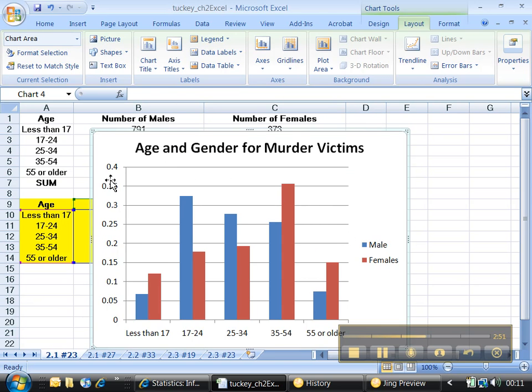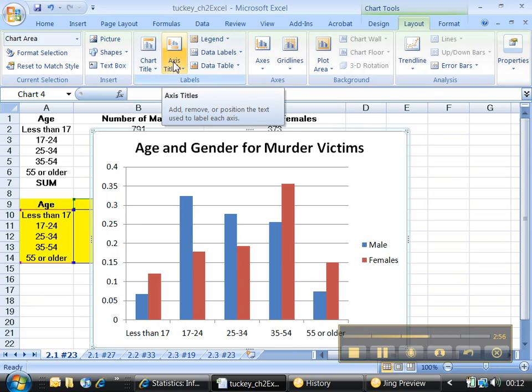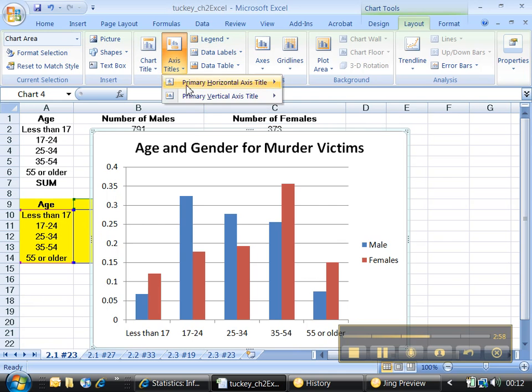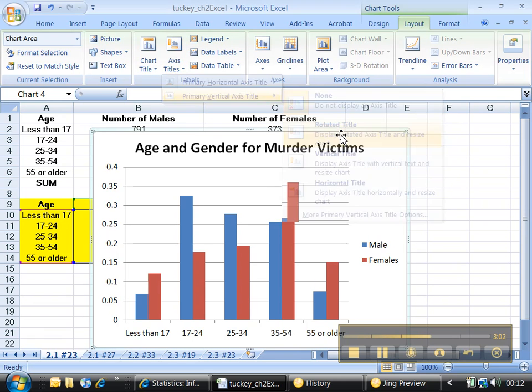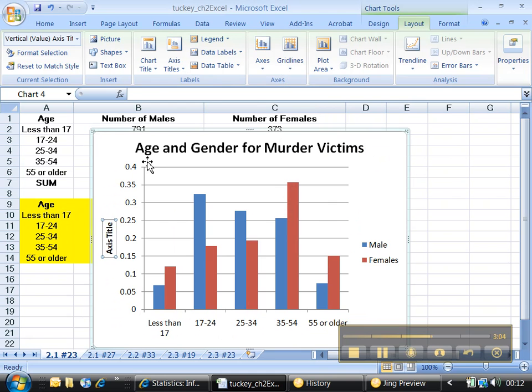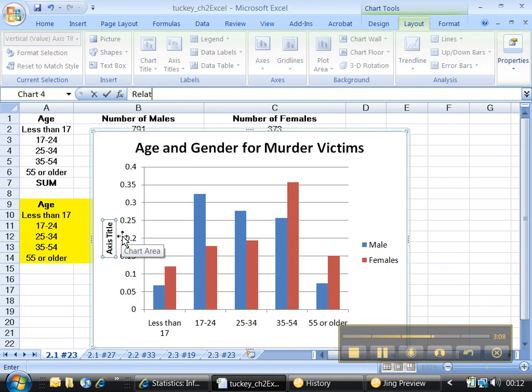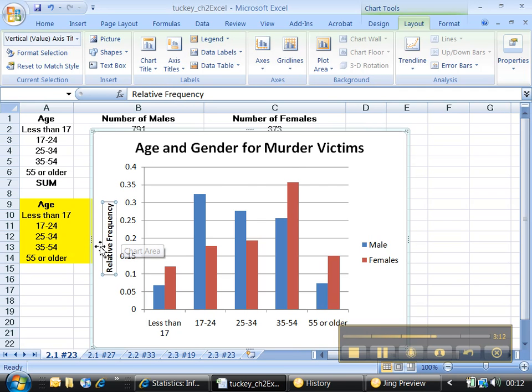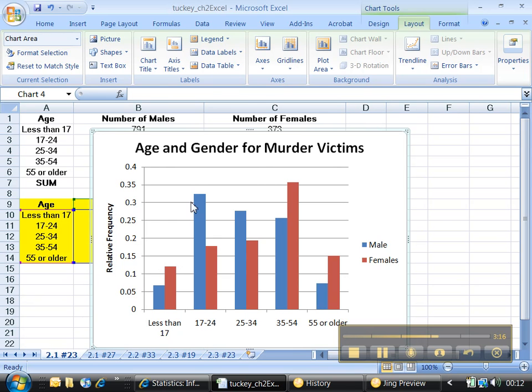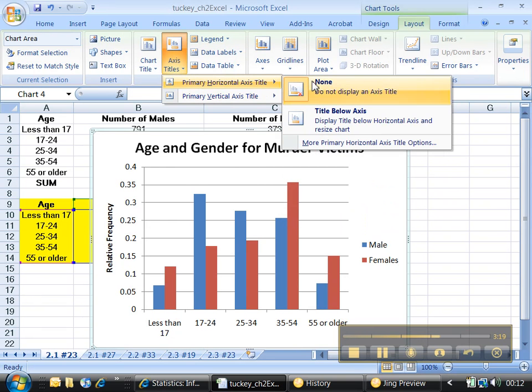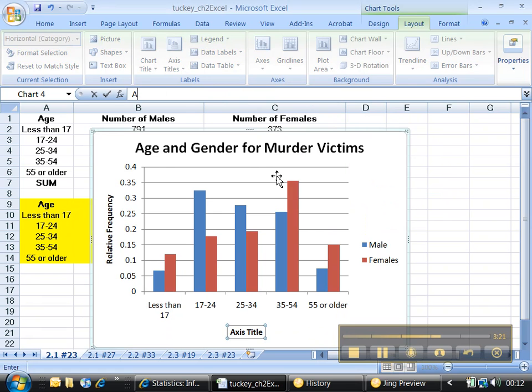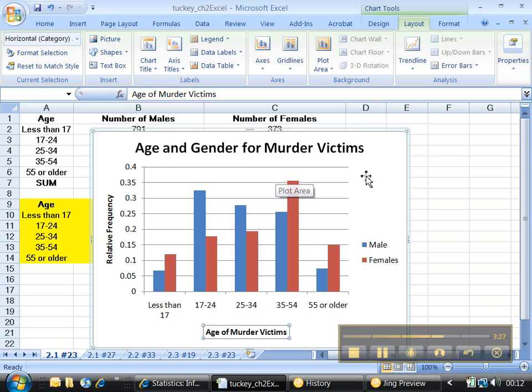I want to leave the legend up. I would like some type of information over here, like percent. So let me go to axis title, and that's the vertical axis. I particularly like the rotated display, but you can put whatever you like. And if you just start typing, it'll automatically know where you want to type it. It's relative frequency. Or you can type percent, that's another one. If you want a horizontal axis label, you can click on that and type title below, and you can say age of murder victims. Great.